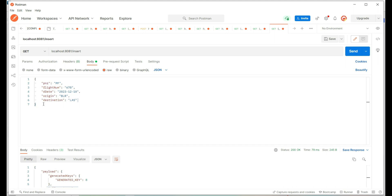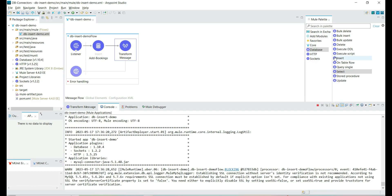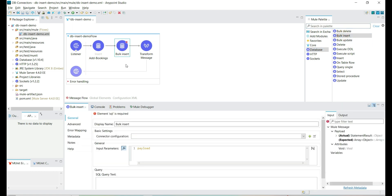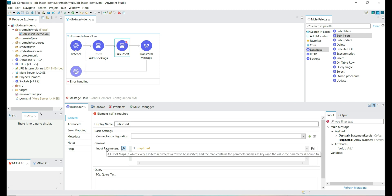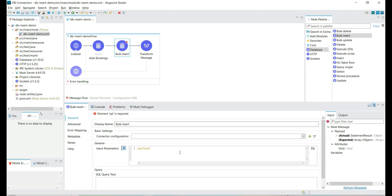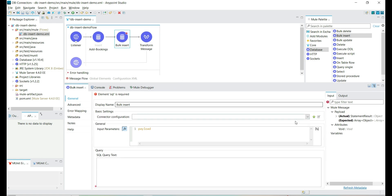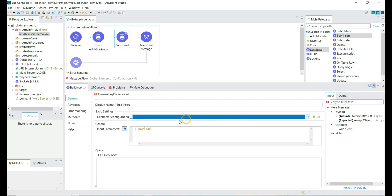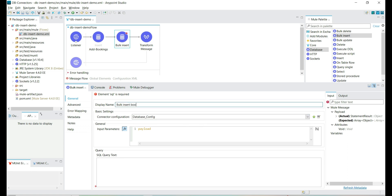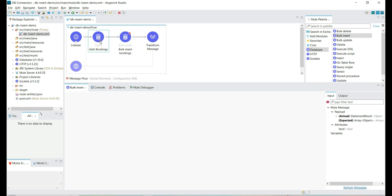We have a request body which is an input to the insert query. Let's add the bulk insert DB connector and try to execute the same insert query with a different input. We already have a database configuration, and the input is payload by default. Let's use the existing DB configuration — we created this configuration to connect to the MySQL server in the previous session.